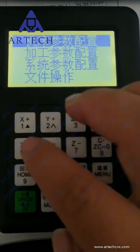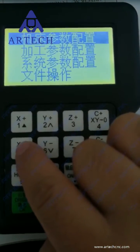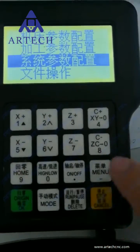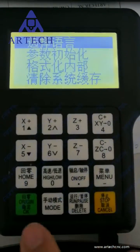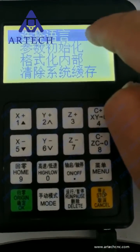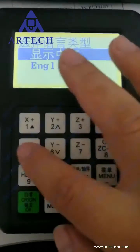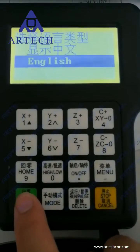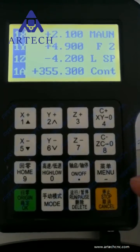Find the third option — it is the system setting. Then click the first one, which is to select the language. Now it is English.